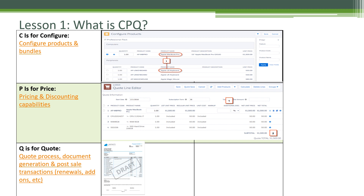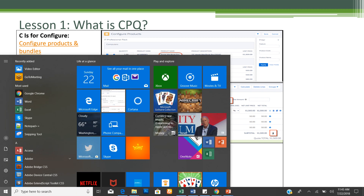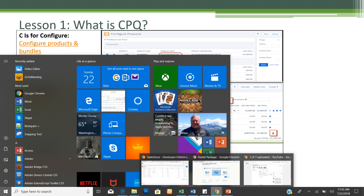Let's dig deeper into the C part — Configure Product and Bundle. Whenever any company would like to generate a quote from Salesforce CPQ, they need to configure standalone products as well as bundle products. As an admin, configuring those products and bundles all together comes under the C section: Configure Products and Bundle. Let me show you what I mean.